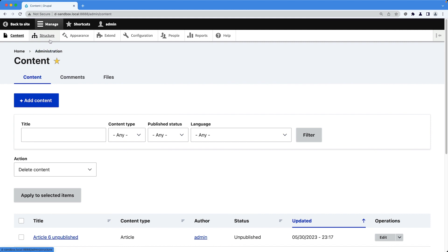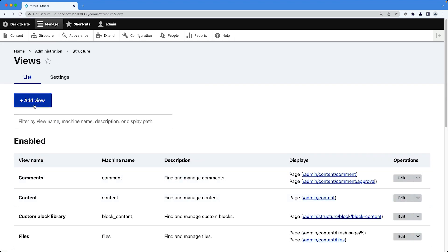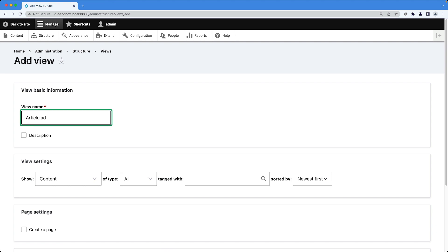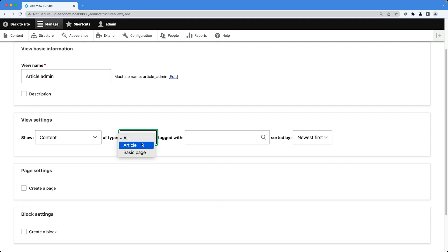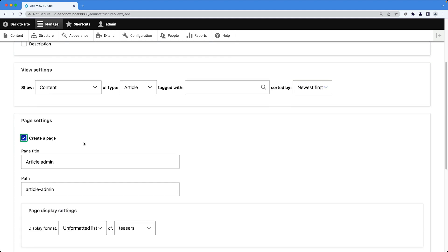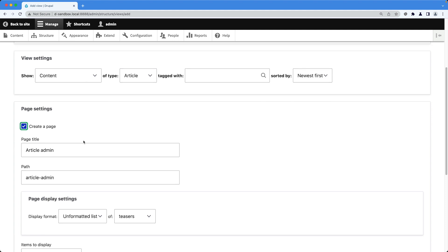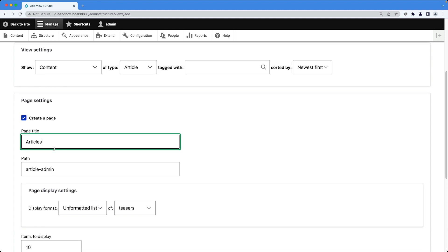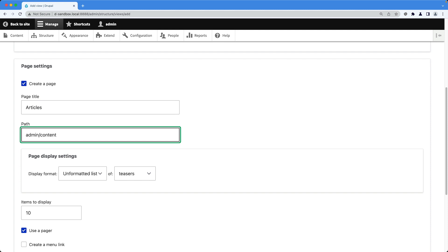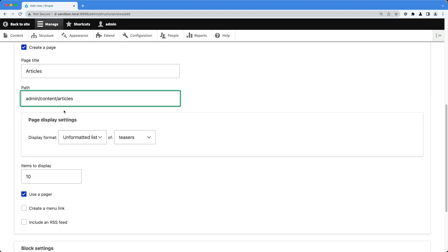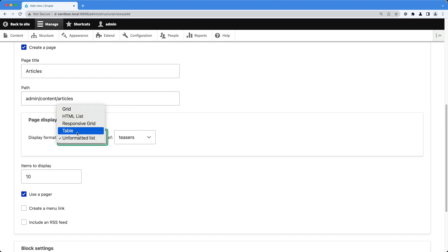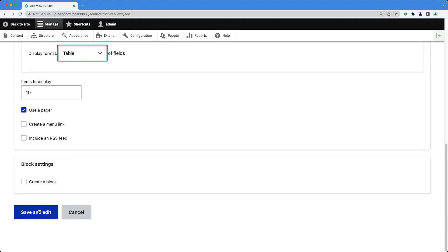Let's start by going to Structure, scroll down and click on Views, then click on Add View and enter 'article admin' as the view name. In the view settings section, select Article from Show type and set Sort by to Newest First. Check Create a Page, change the title to 'Articles', and set the path to admin/content/articles. It's important the path starts with admin/content for the menu tab to appear. From the page display settings, select Table instead of Unformatted List, then scroll down and click Save and Edit.